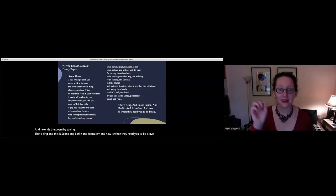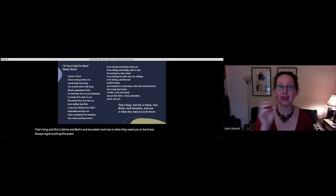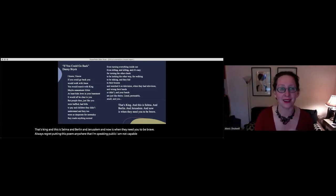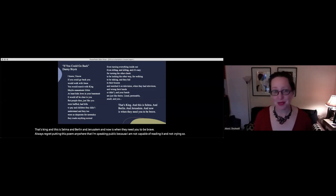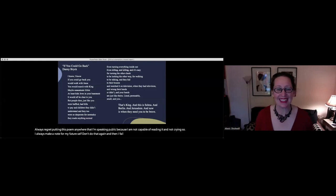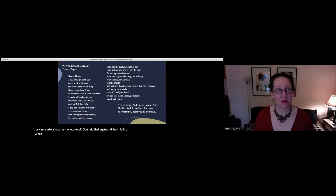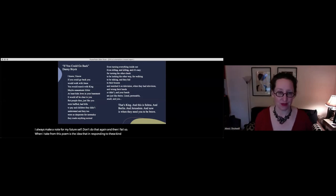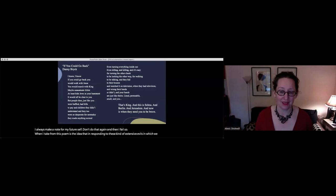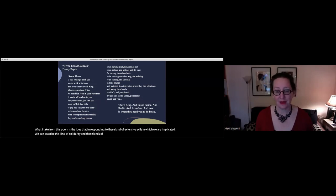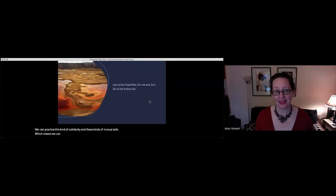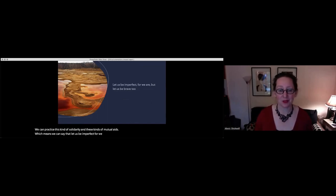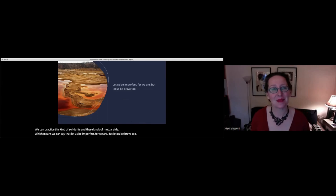I always regret putting this poem anywhere that I'm speaking publicly. I am not capable of reading it and not crying. So what I take from this poem is the idea that in responding to these kinds of extensive evils in which we are implicated, we can practice this kind of solidarity and these kinds of mutual aids, which means we can say that let us be imperfect, for we are, but let us be brave too. Thank you.